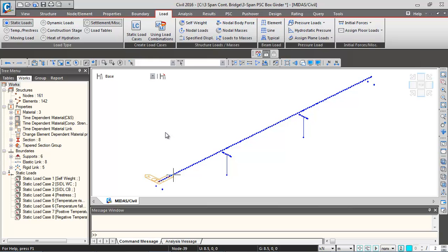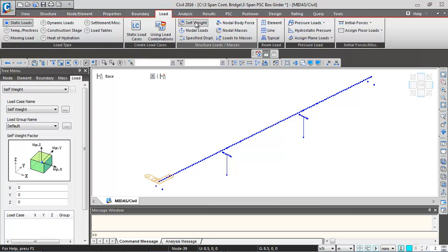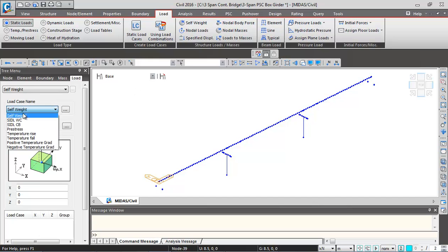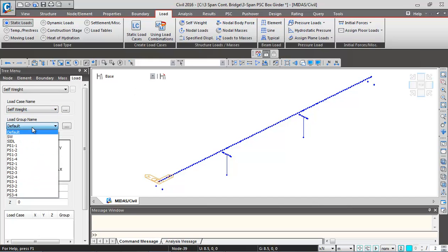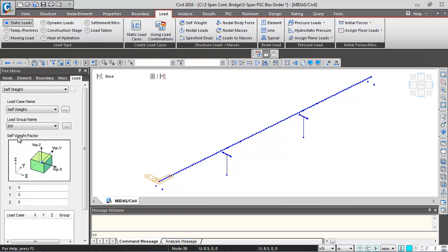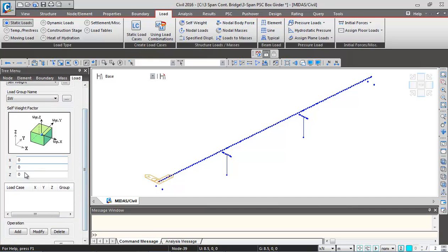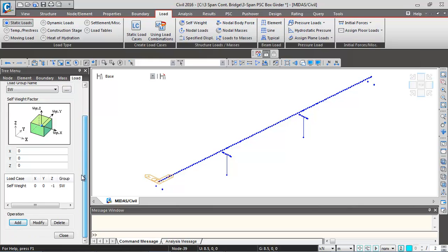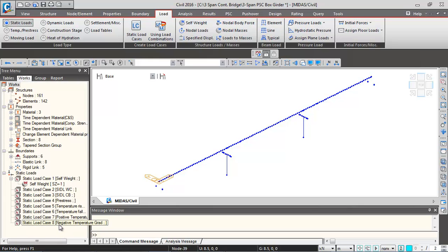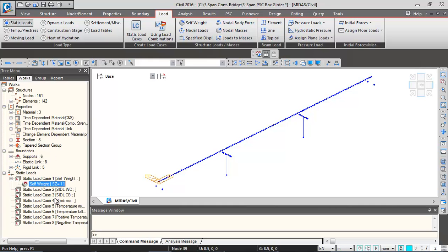Then for applying self-weight, we'll go to this self-weight command. Here we'll select the load case name as self-weight, load group name as HW. Then we'll scroll down in Z direction, we'll give the factor minus one in the vertical direction. And we'll click on add. So self-weight gets assigned. We'll close this. You can see the assignment in the works menu over here.